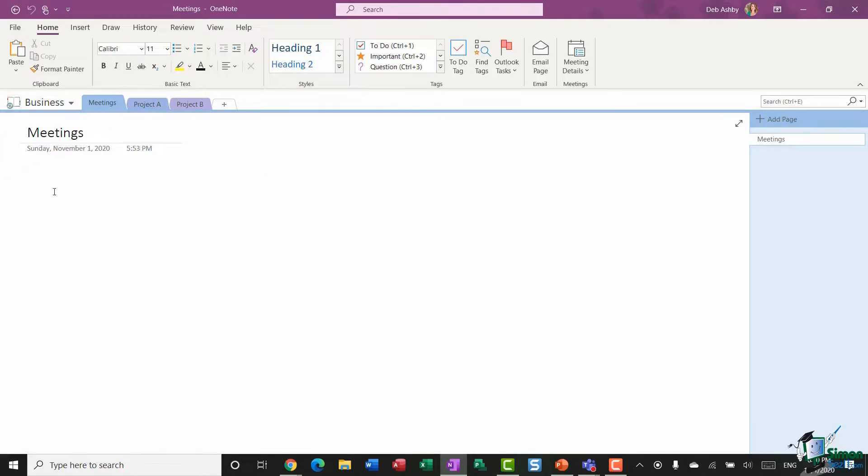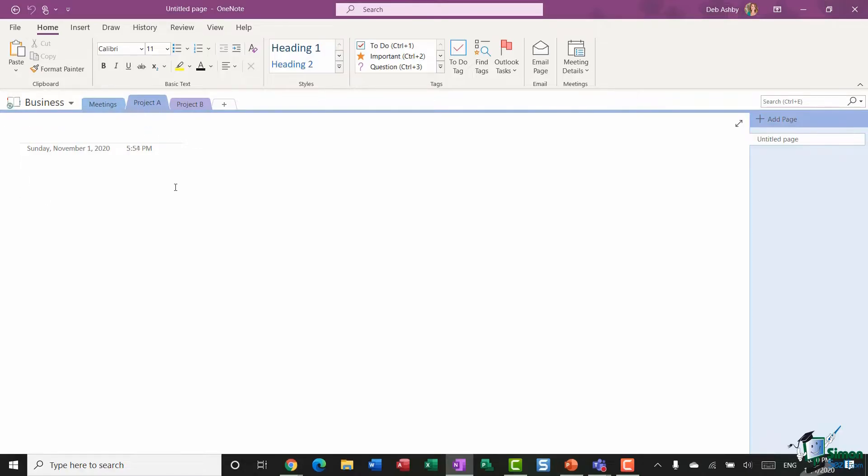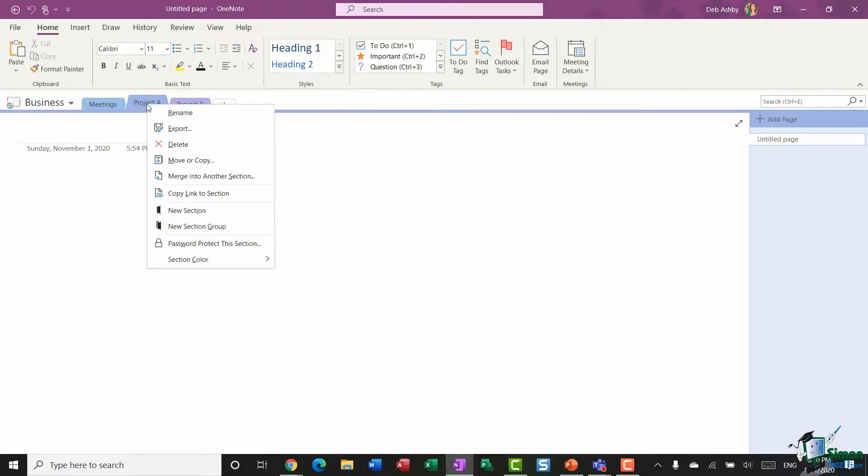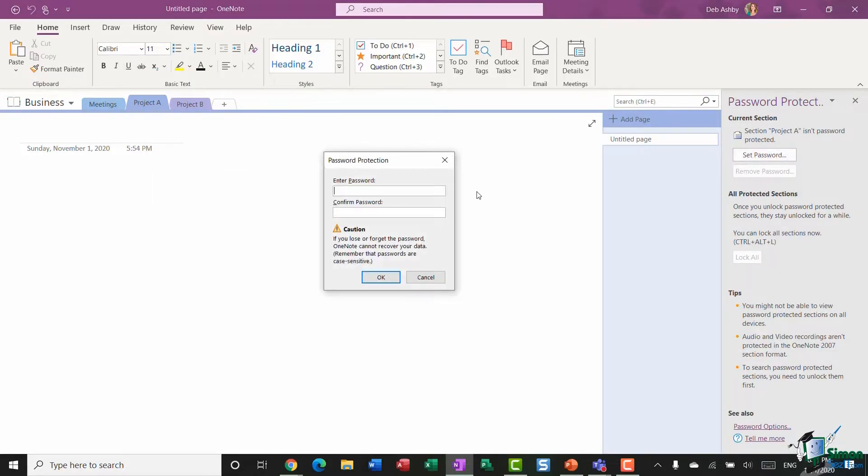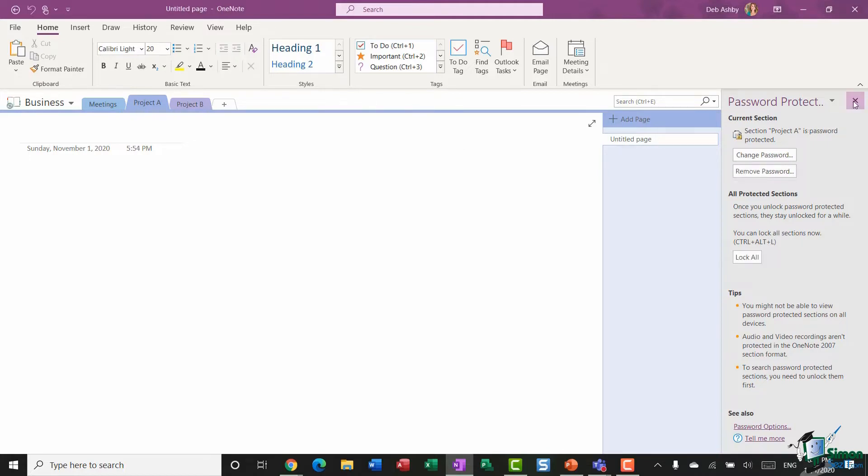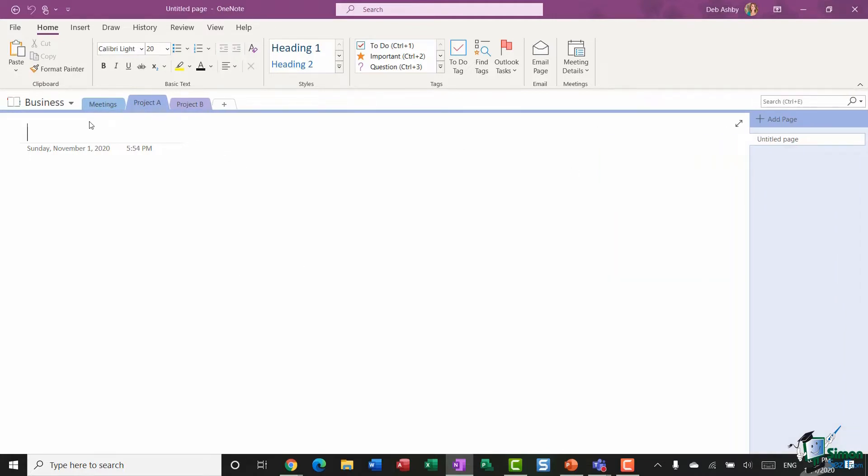So all I need to do is right-click and select Password Protect This Section. I'm going to click Set Password and now if I share this workbook, people aren't going to be able to see what's on this particular tab.